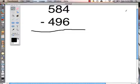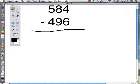The last algorithm that we are going to discuss is called the partial differences method. The partial differences method is a lot different than the other algorithms that we have looked at.